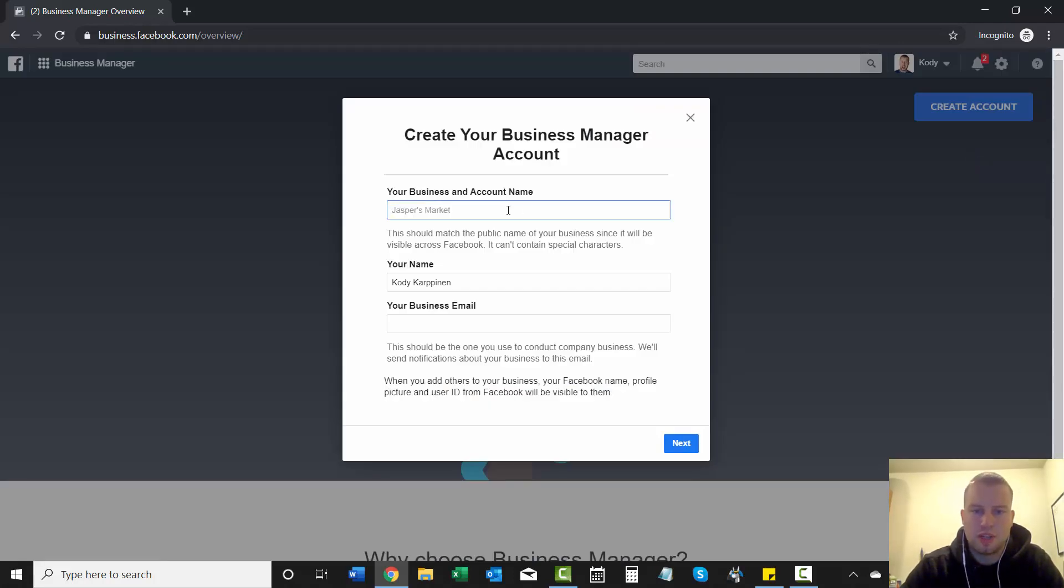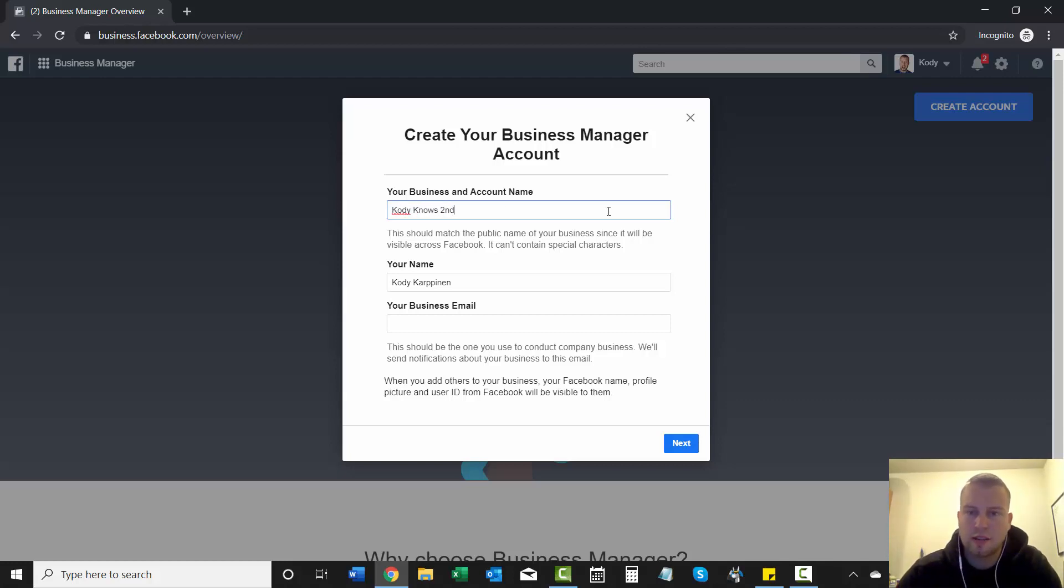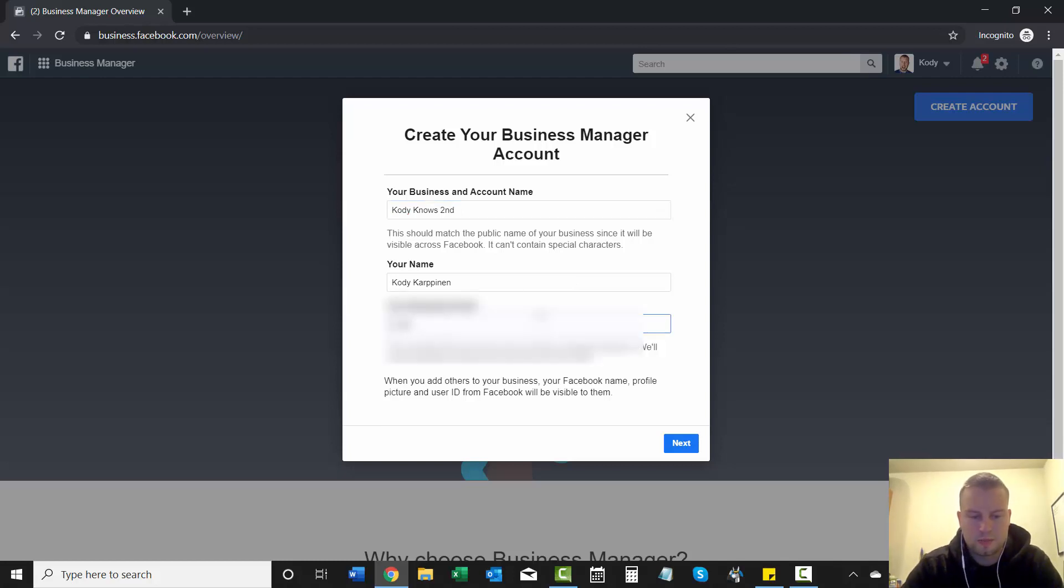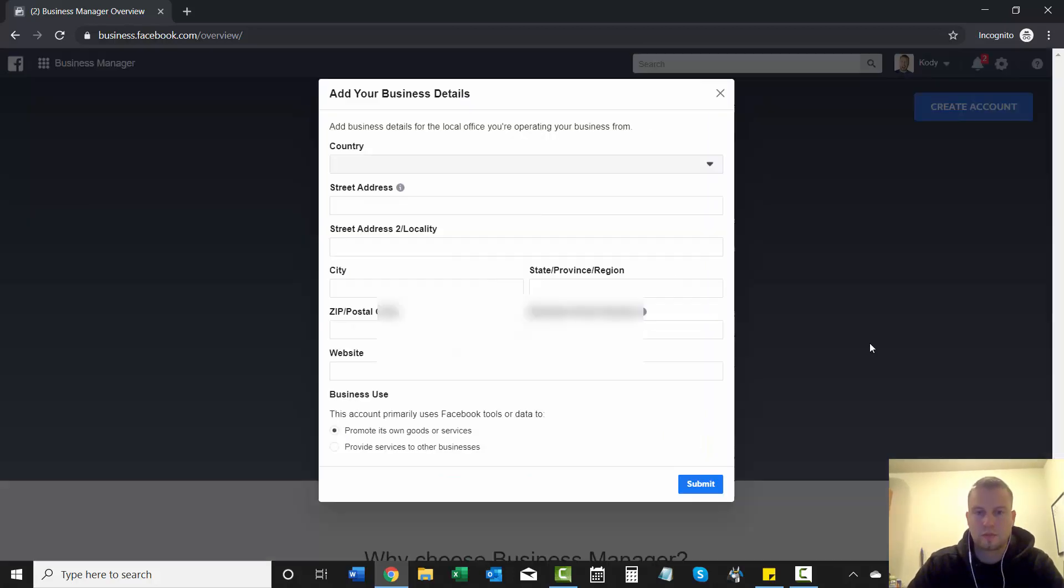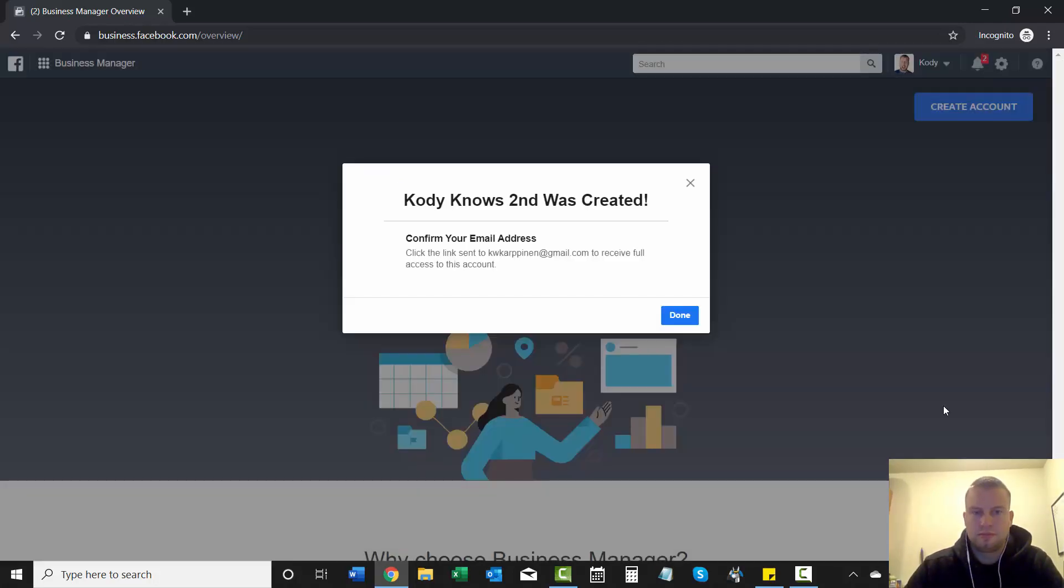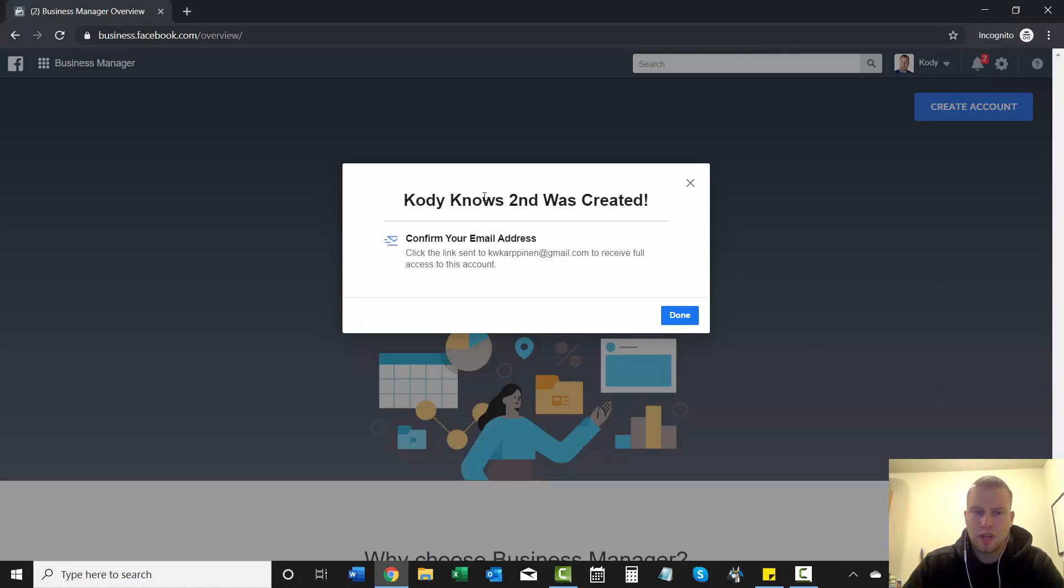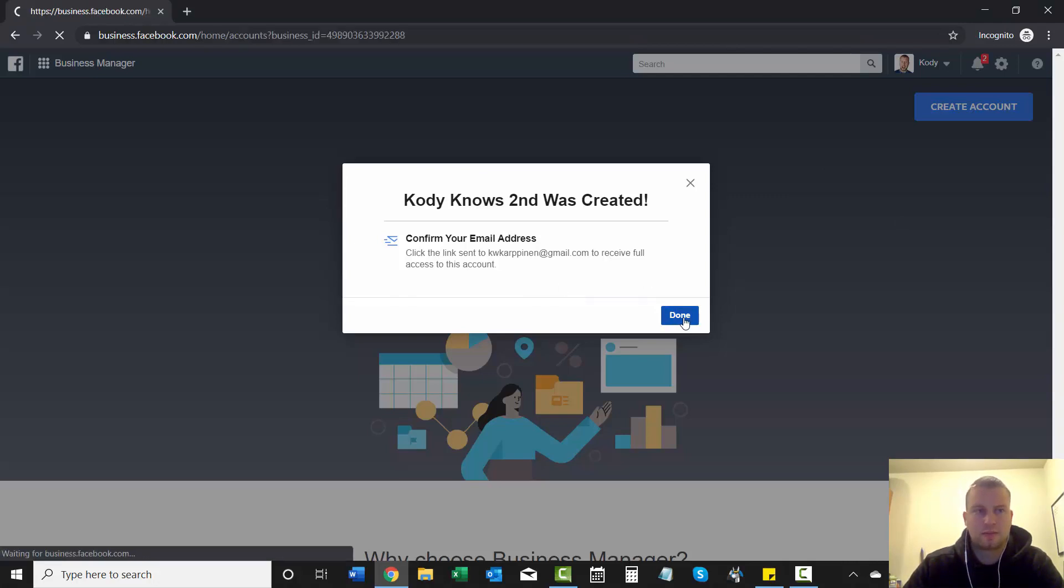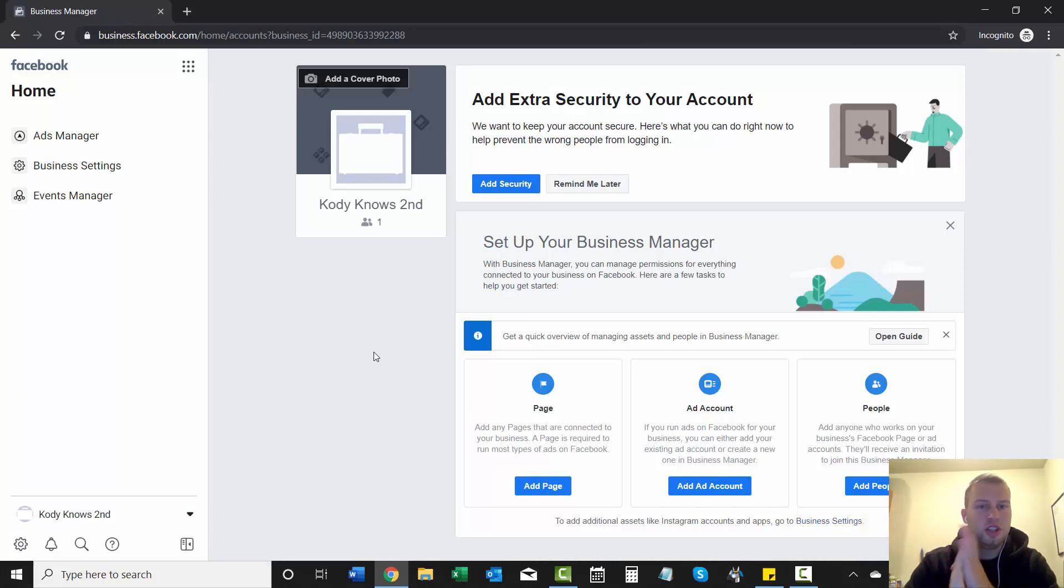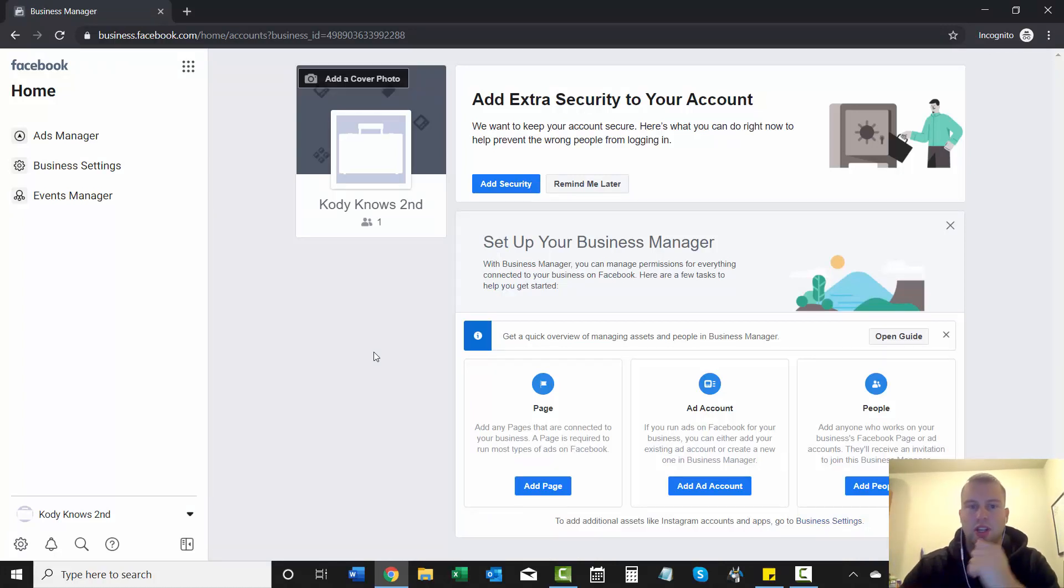And then you'll just need to put in your business and account name. So I'll just go Cody knows second because I already have an account, then your name and your email address. Next, then you just add in your business details. And then once you go through all that, they'll ask to confirm your email address to receive full access. And then once you click continue, this is your homepage for your business manager account.